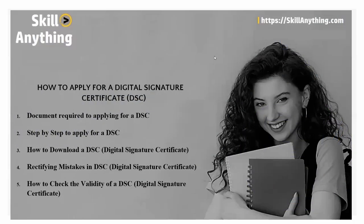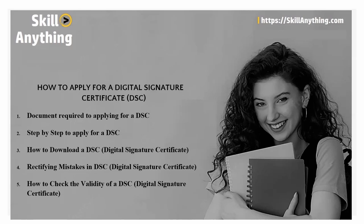Hello everyone, welcome to our next topic. In this topic we will cover how to apply for DSC or digital signature certificate. Under that we will cover what documents are required for applying DSC, how to apply step by step for DSC, how to download DSC or rectify the mistake in DSC, and how to check the validity of DSC.